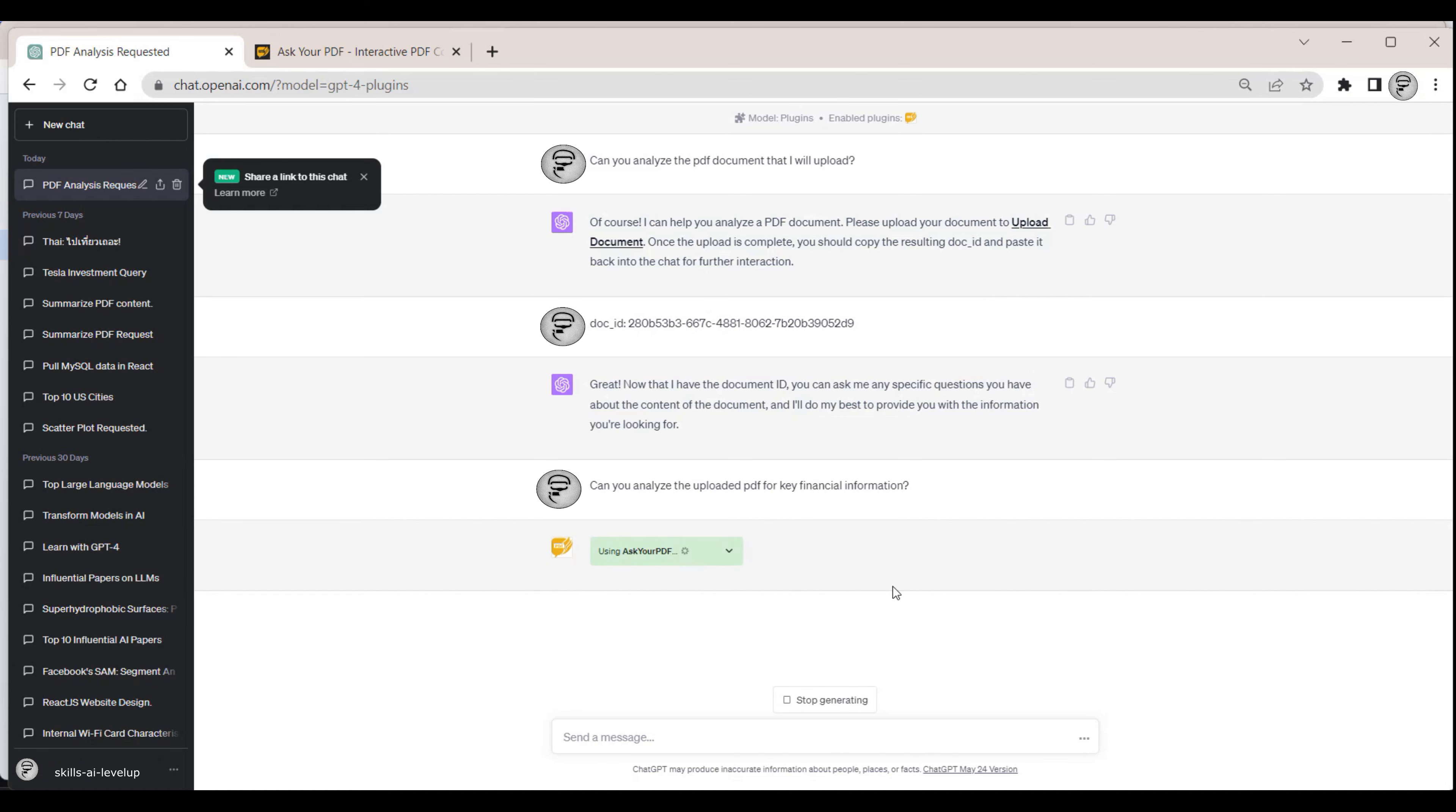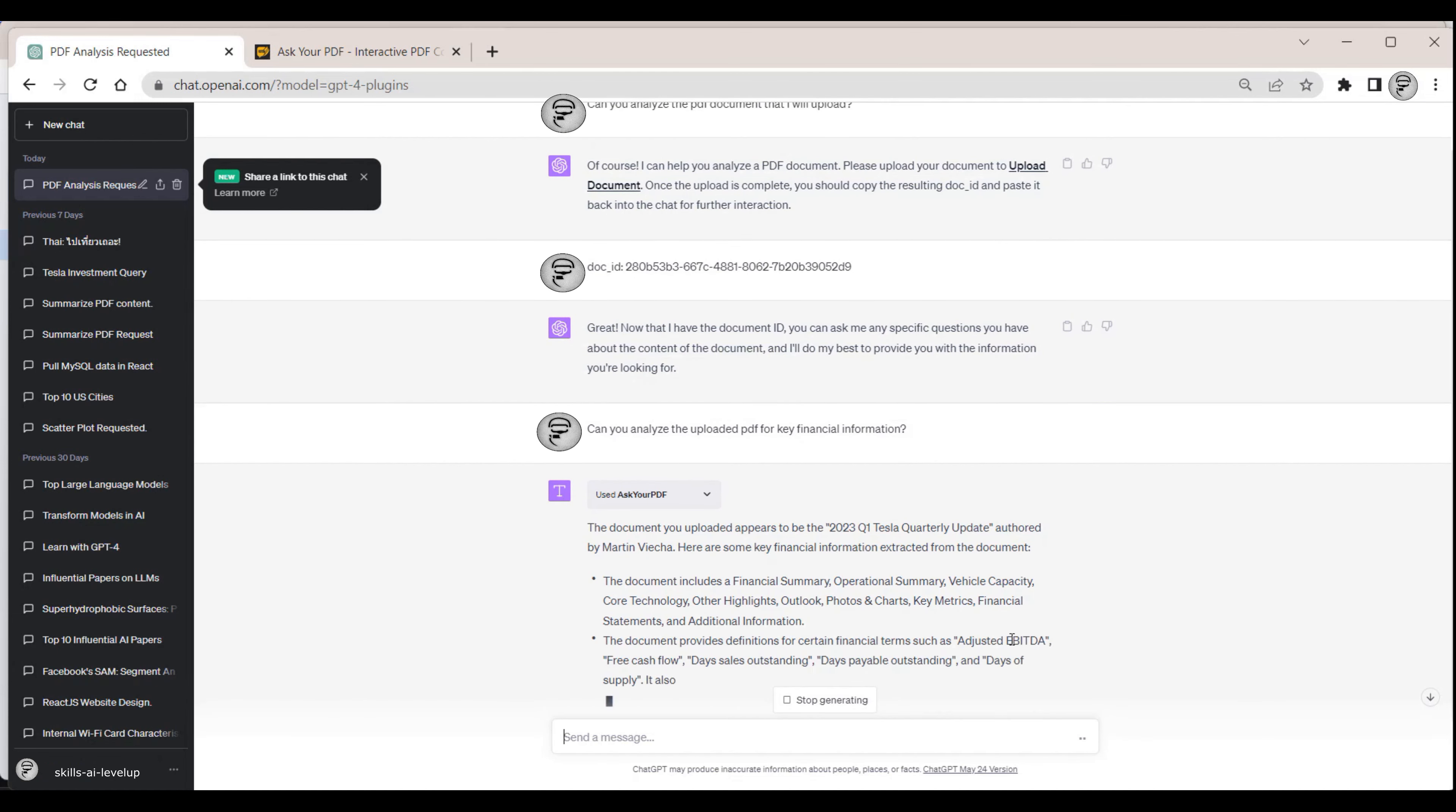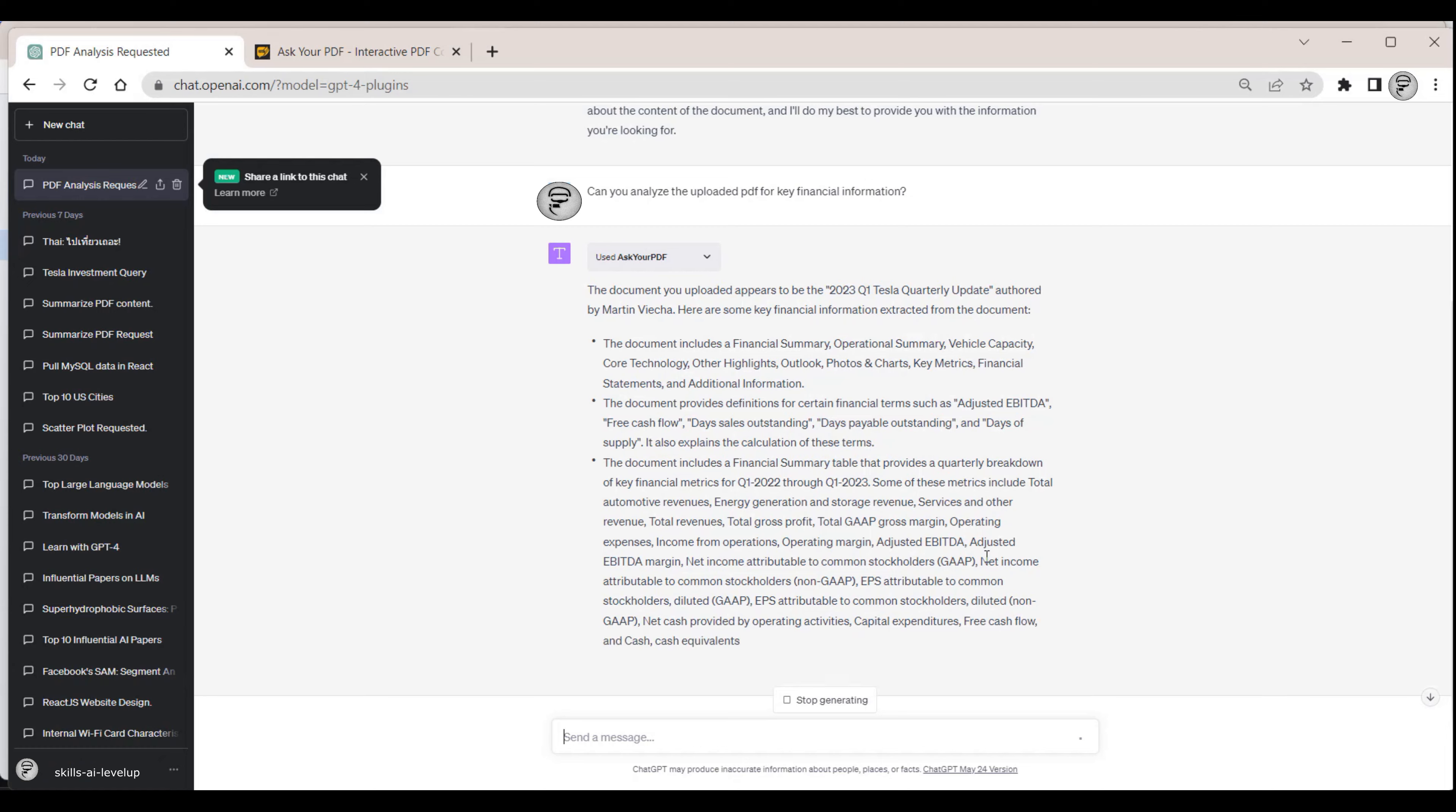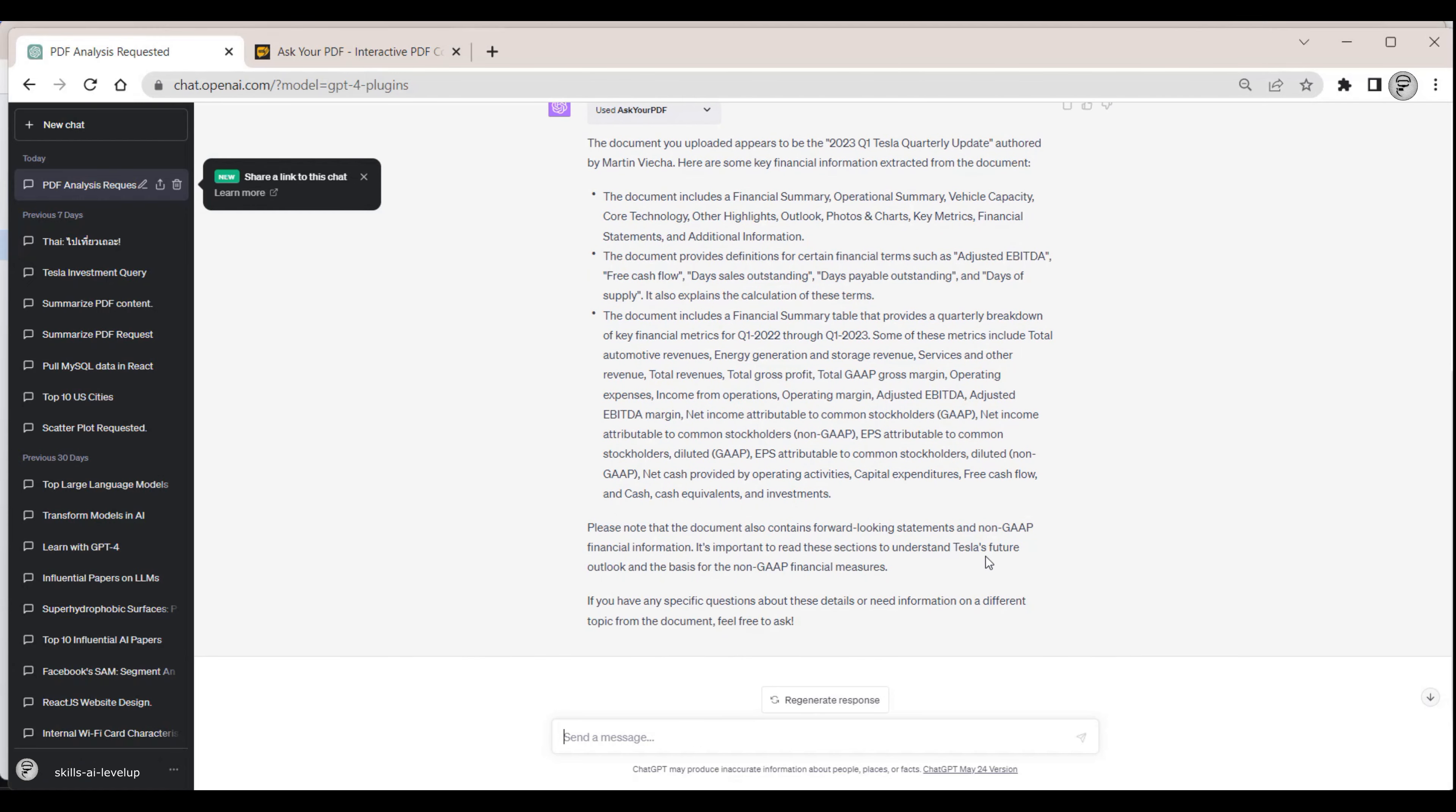We can continue to probe ChatGPT for more information. In this example, we want to know more about the revenue and gross profit of Tesla in the first quarter of 2023 and ask for this information in our next prompt.